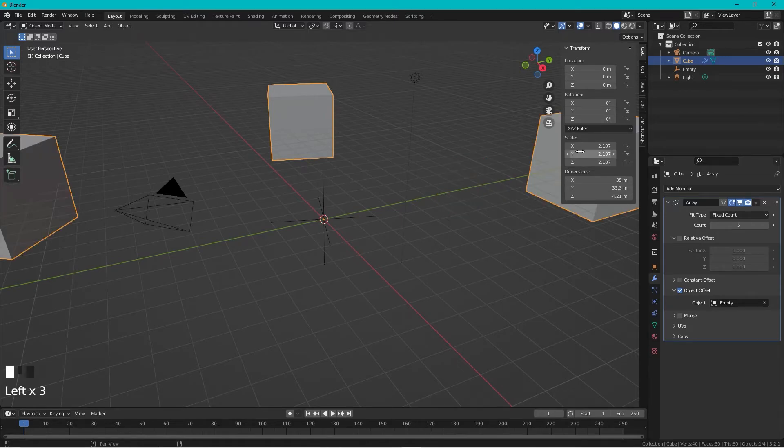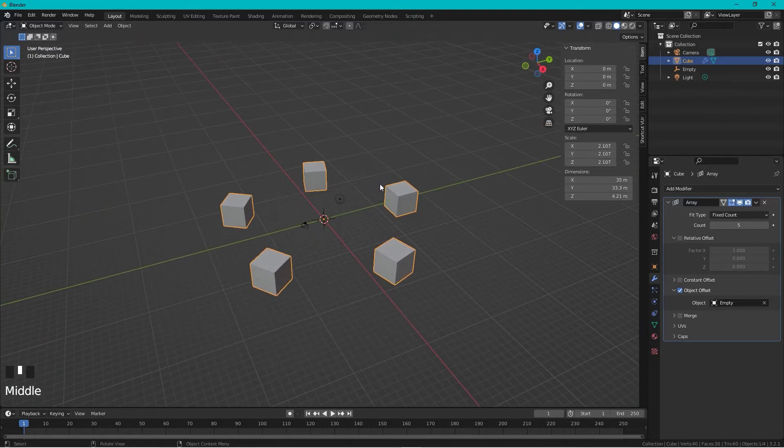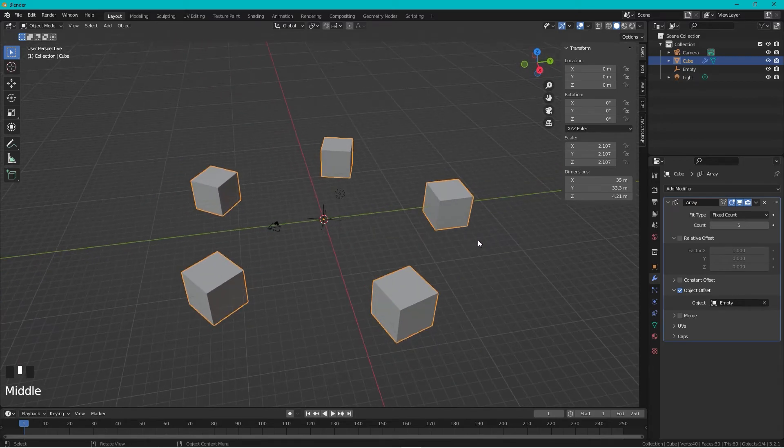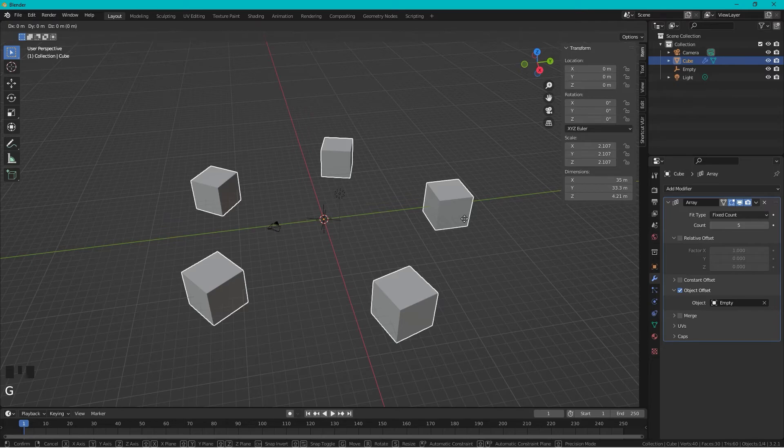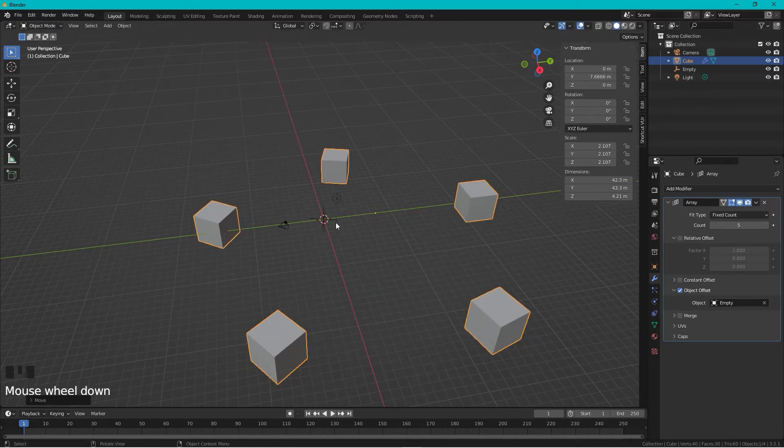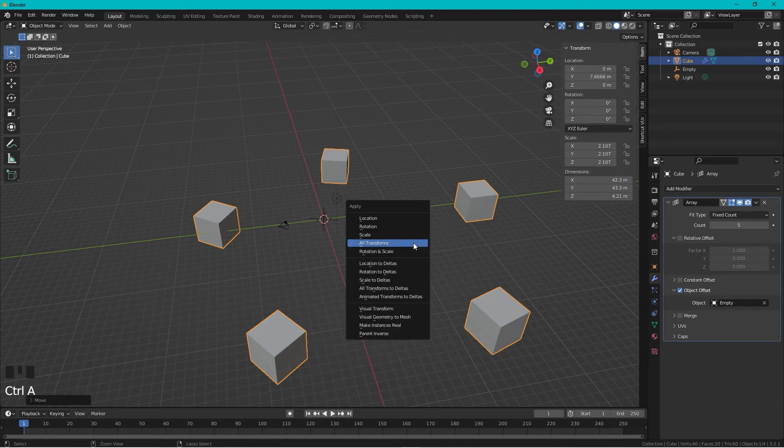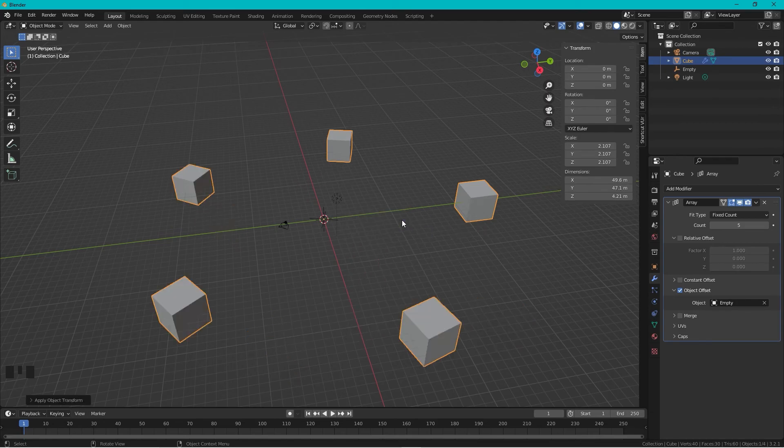Another problem can be that if you move the box like this, it does not behave as we want. Therefore, we can zero this out again with Ctrl+A and zero out the location, and it's done.